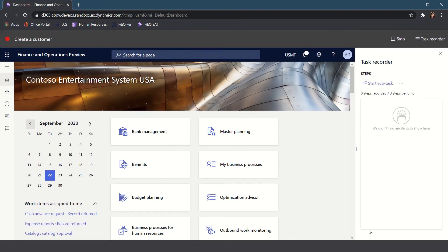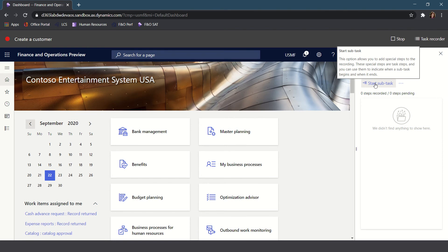So I'll go ahead and click Start. You can optionally start a subtask. This is useful, for example, if you're going to be completing multiple steps or multiple sets of steps. For example, when I create the customer that could be one subtask, adding addresses to my customer might be a second subtask, and adding contacts to my vendor might be a third subtask. This is an optional step and not required.